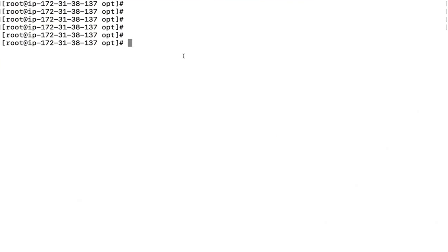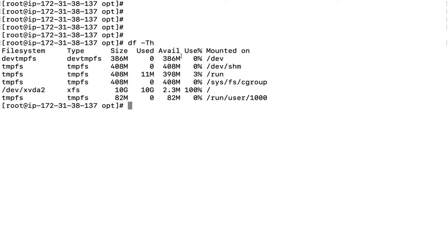Let's discuss what happens when you're getting an alert related to disk space full in your production environment. Right now, as you can see, we have 100% disk utilized on this server. So how are we going to fix it? Before troubleshooting, we need to understand a couple of things.